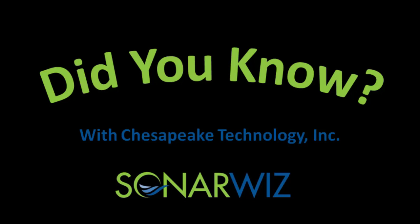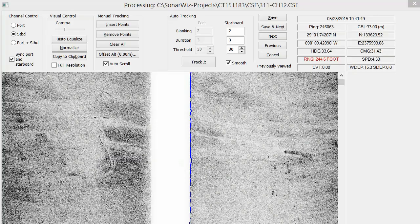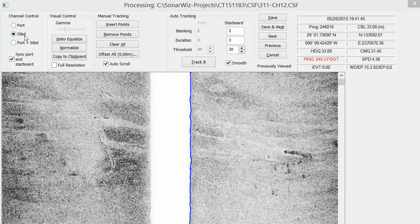I'm here this week to talk about our bottom tracking tool. You may know that SonarWiz includes a powerful side-scan bottom tracking tool that makes bottom tracking side-scan data an easy task.